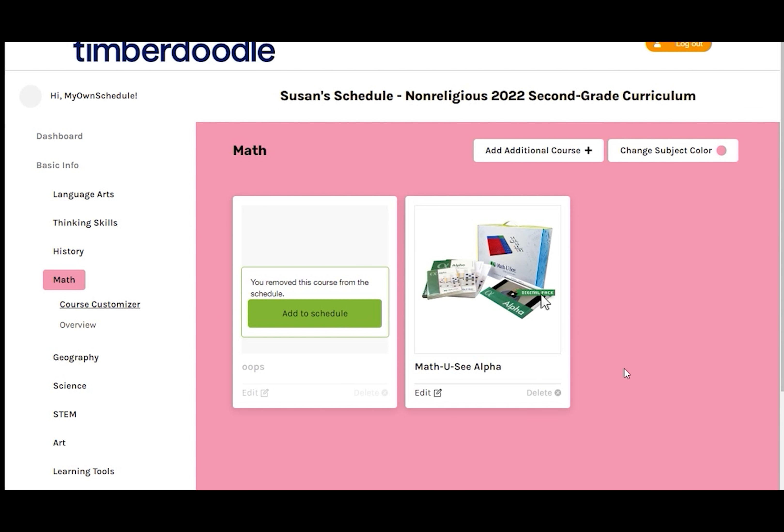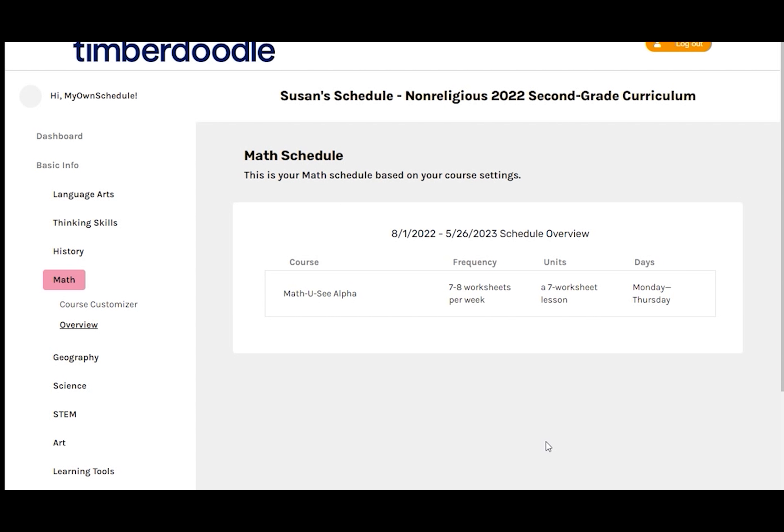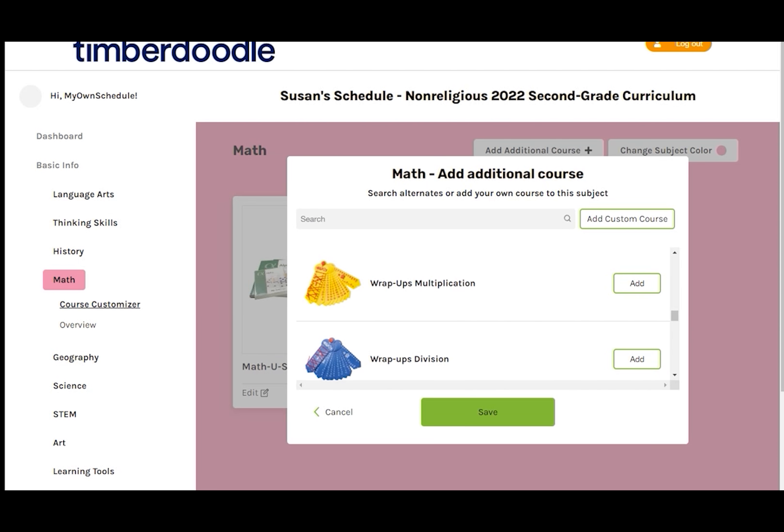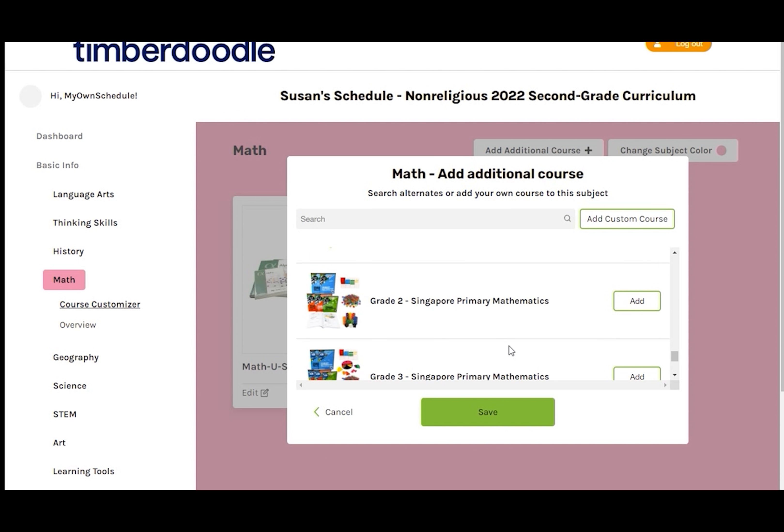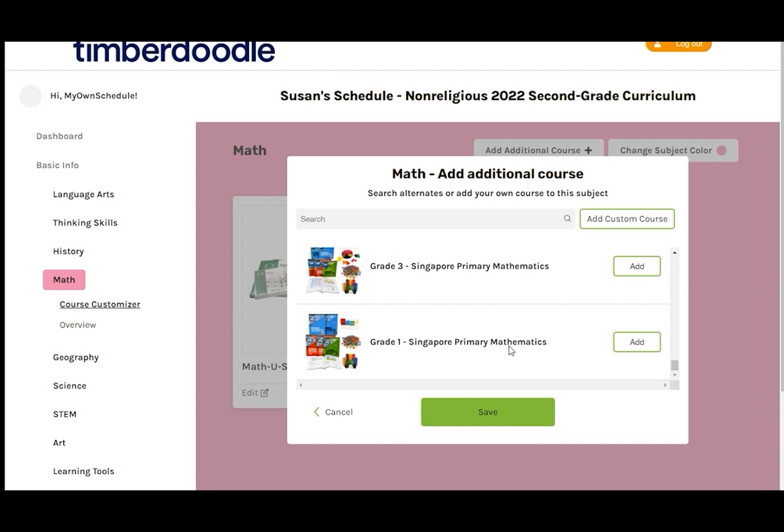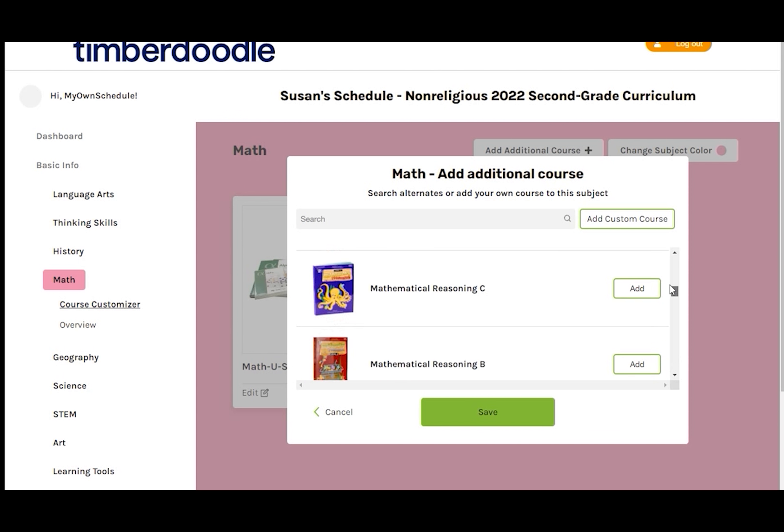What I actually need is Math UC Alpha. So I'll go up to Add Additional Courses, find the alpha level and click Add. Then Save. Now I can delete the Oops course. The math schedule looks good so far.